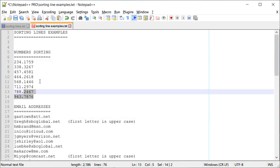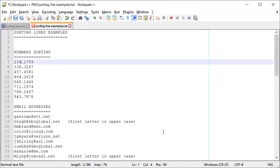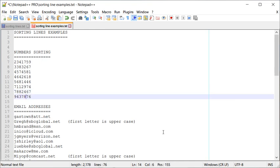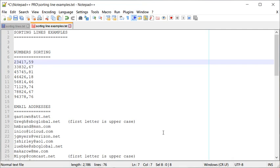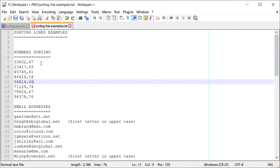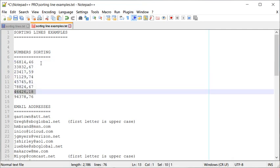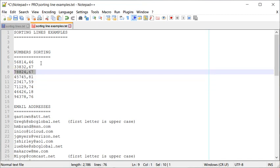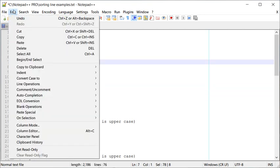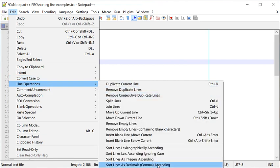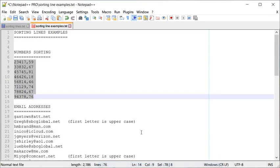Let me demonstrate that. I have some numbers with commas instead of dots, and I've jumbled them up so they're not in ascending order. I'll select them, go to Edit > Line Operations, and this time pick Sort Lines as Ascending Comma. As you can see, it sorted them correctly, treating the commas as decimal separators.